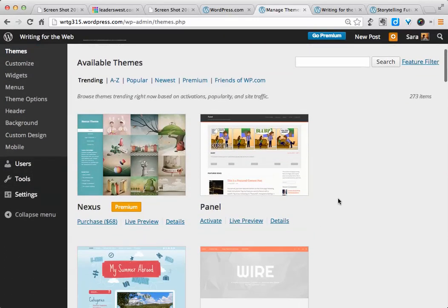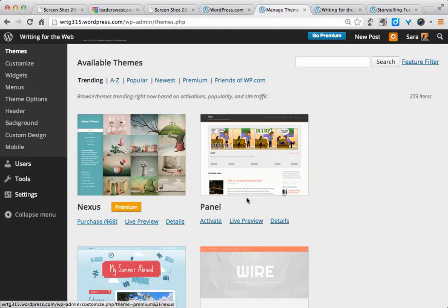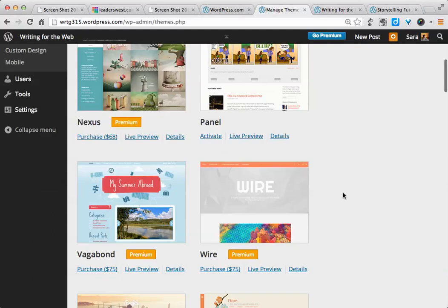Down below, you'll see available themes. So these will sometimes have orange buttons. That means that there is a cost to use that theme. If there is no orange button, then these themes are free and you can use those.